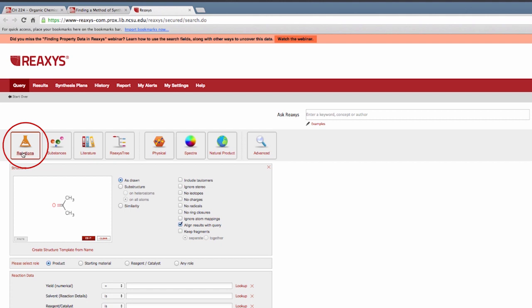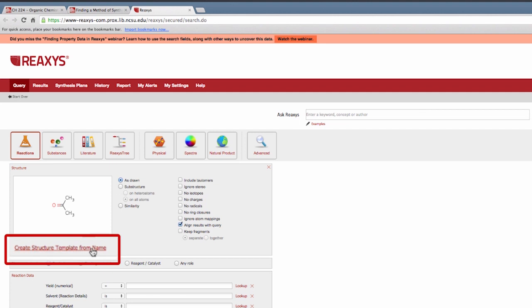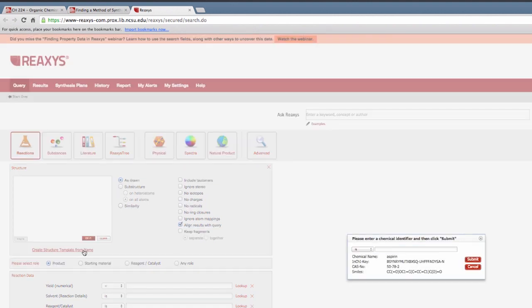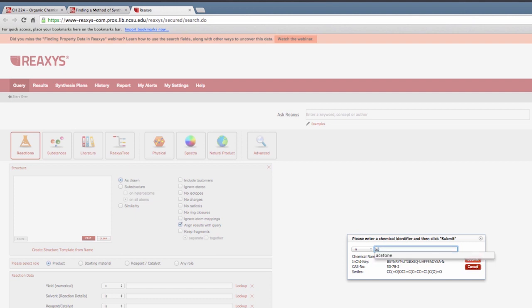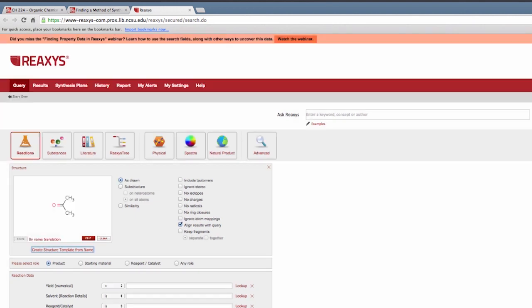You can search for a particular compound in several ways. The simplest is to click Create Structure Template from Name below the Structure Editor box. Enter the name of the compound of interest. Click Submit, and you have it drawn out for you.